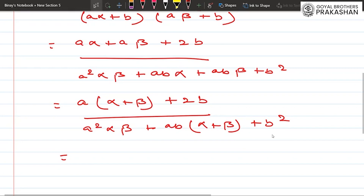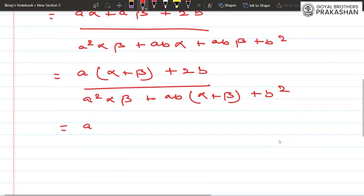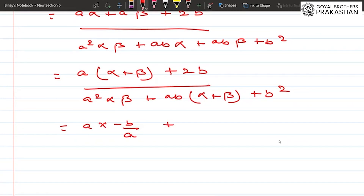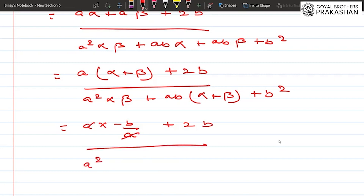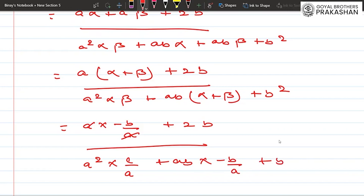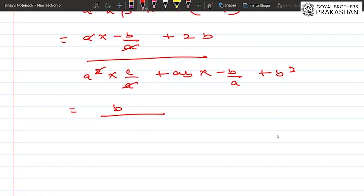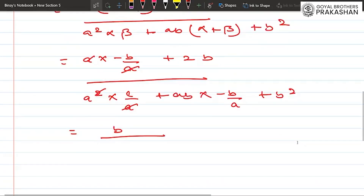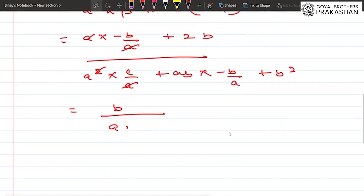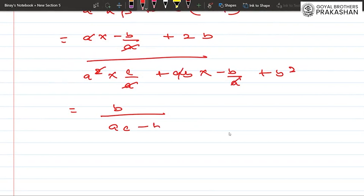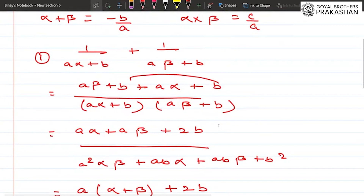Substituting α+β = -b/a and αβ = c/a: the numerator becomes a(-b/a) + 2b = -b + 2b = b. The denominator becomes a²(c/a) + ab(-b/a) + b² = ac - b² + b² = ac. So the result is b/ac. This is the required result for part one.